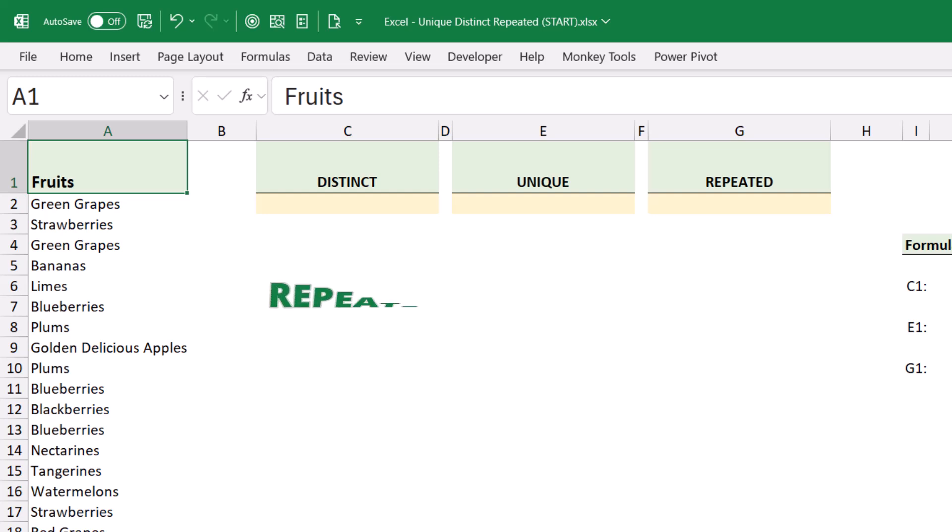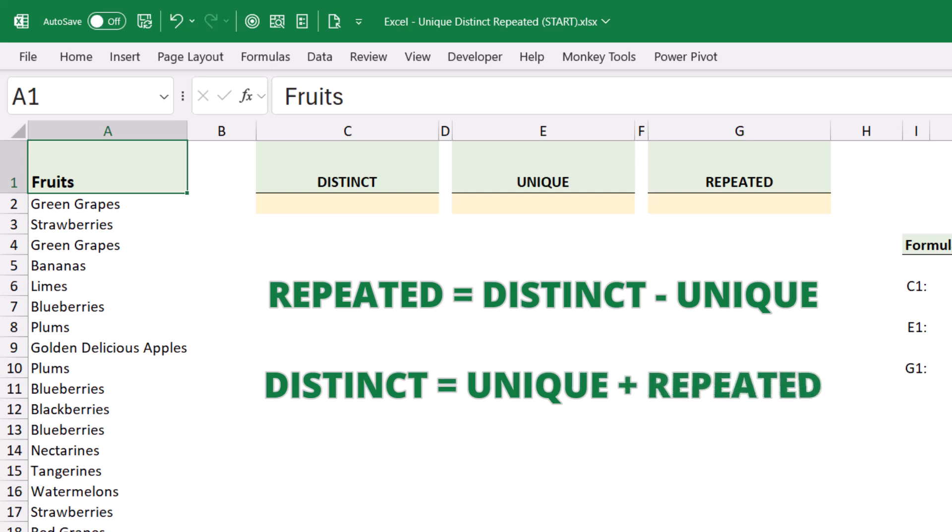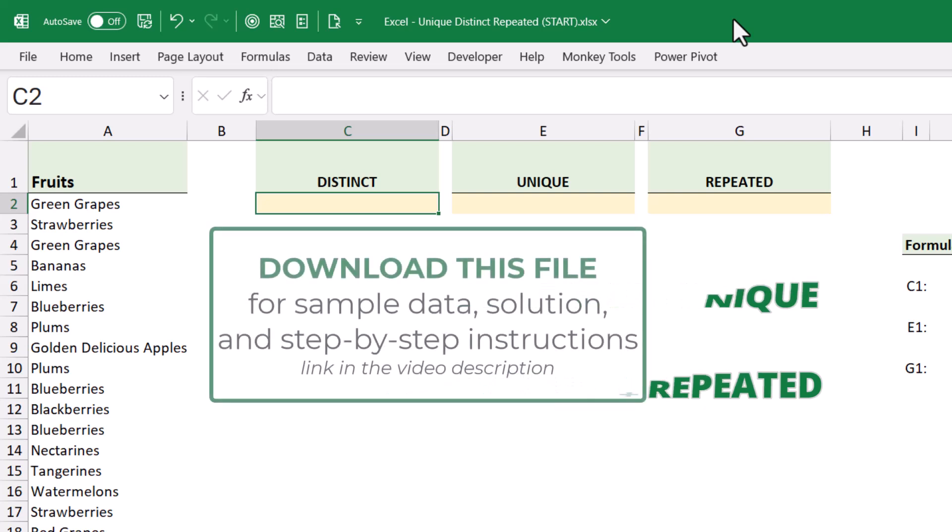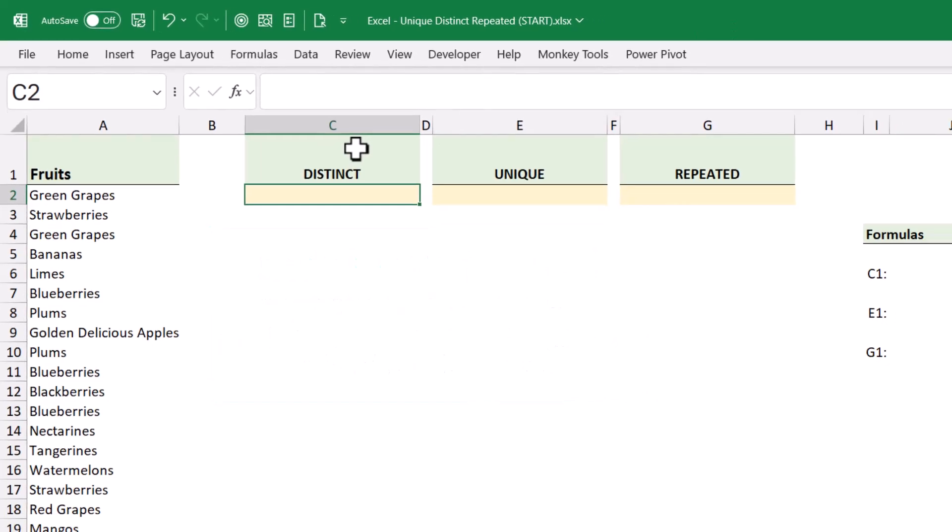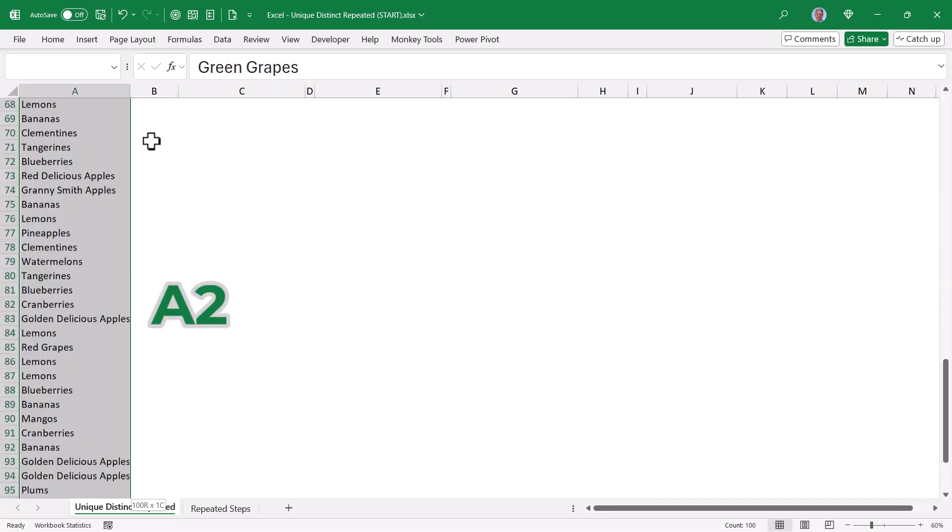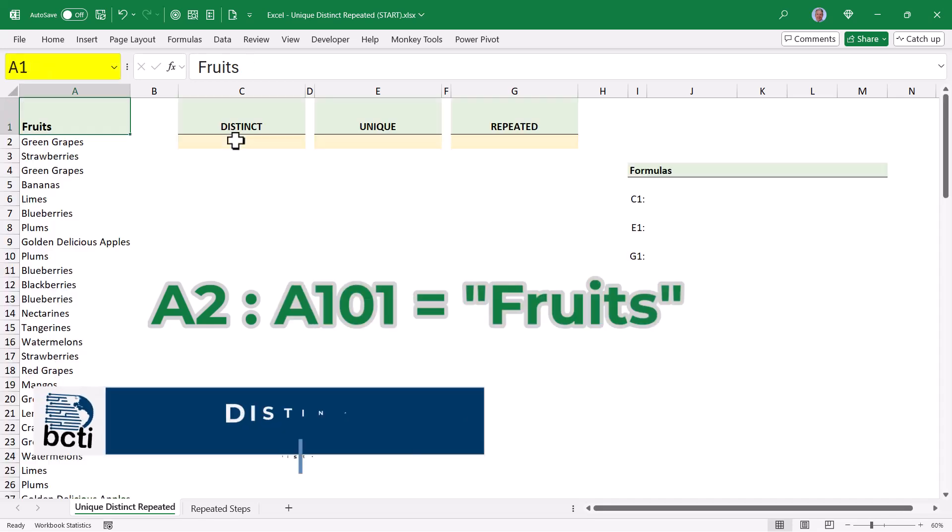So if you think about it, the repeated list is just the distinct list minus the unique list. But on the flip side, the distinct list is the combination of all unique items and all repeated items. Be sure to download a copy of this file from the link in the video description so you can follow along with me or just look at the solution file for all the formulas. Now, to make our formulas a little easier to read, I've taken this list of fruits that starts in cell A2 and goes all the way down to A101, and I've named that list fruits.